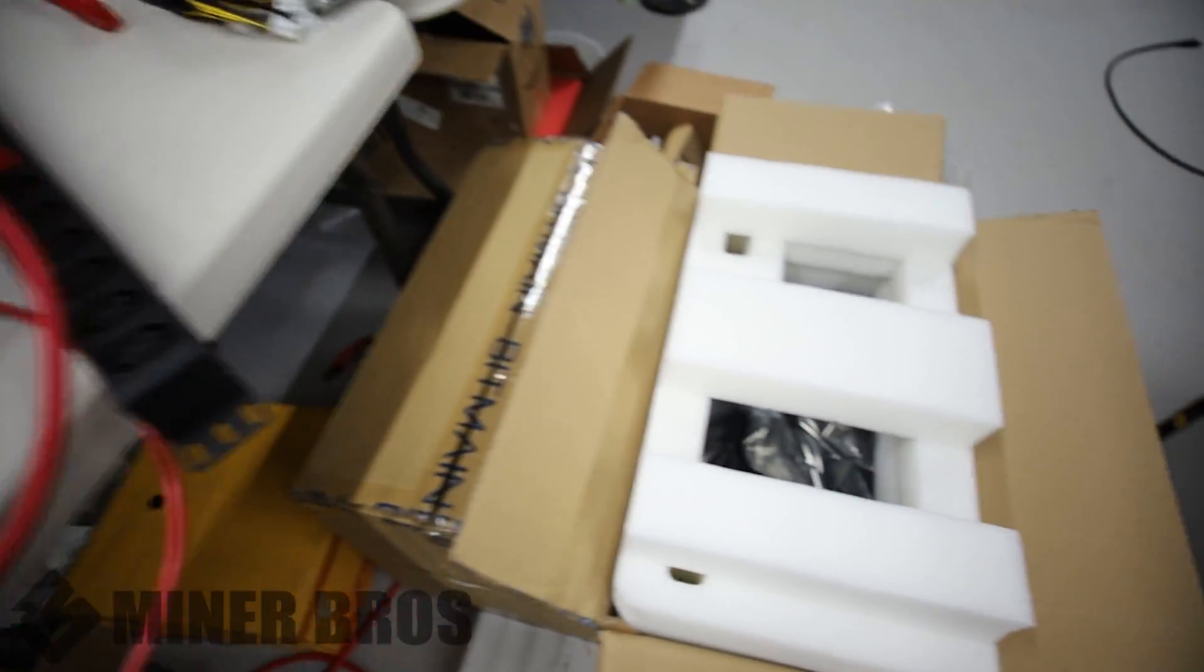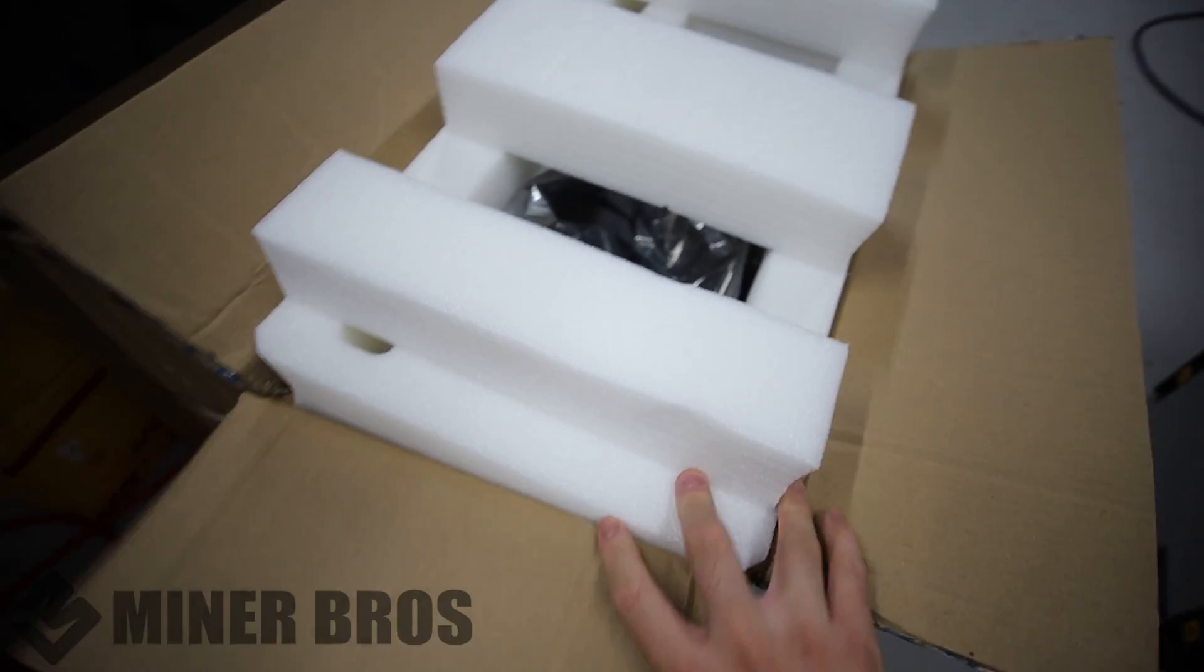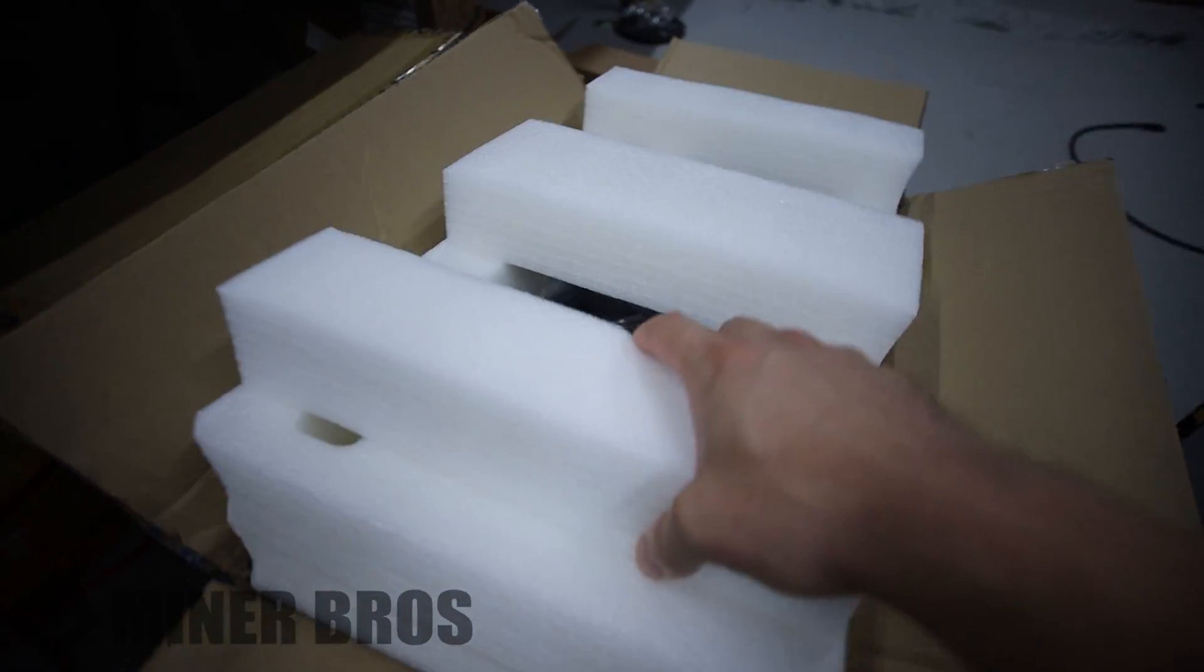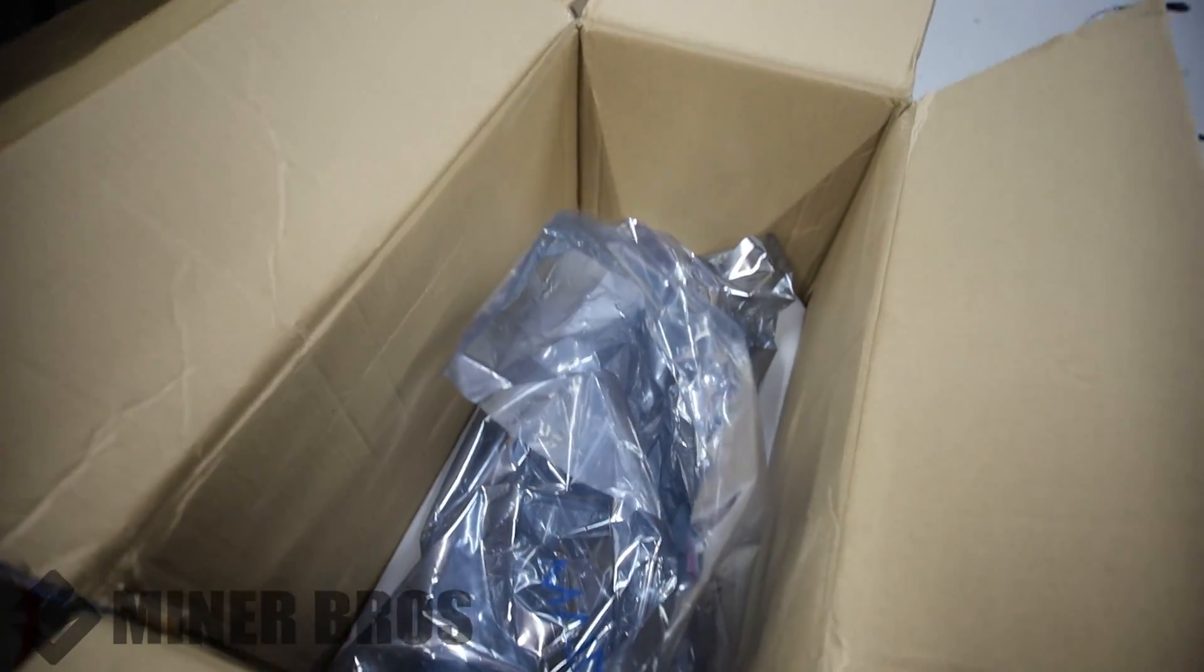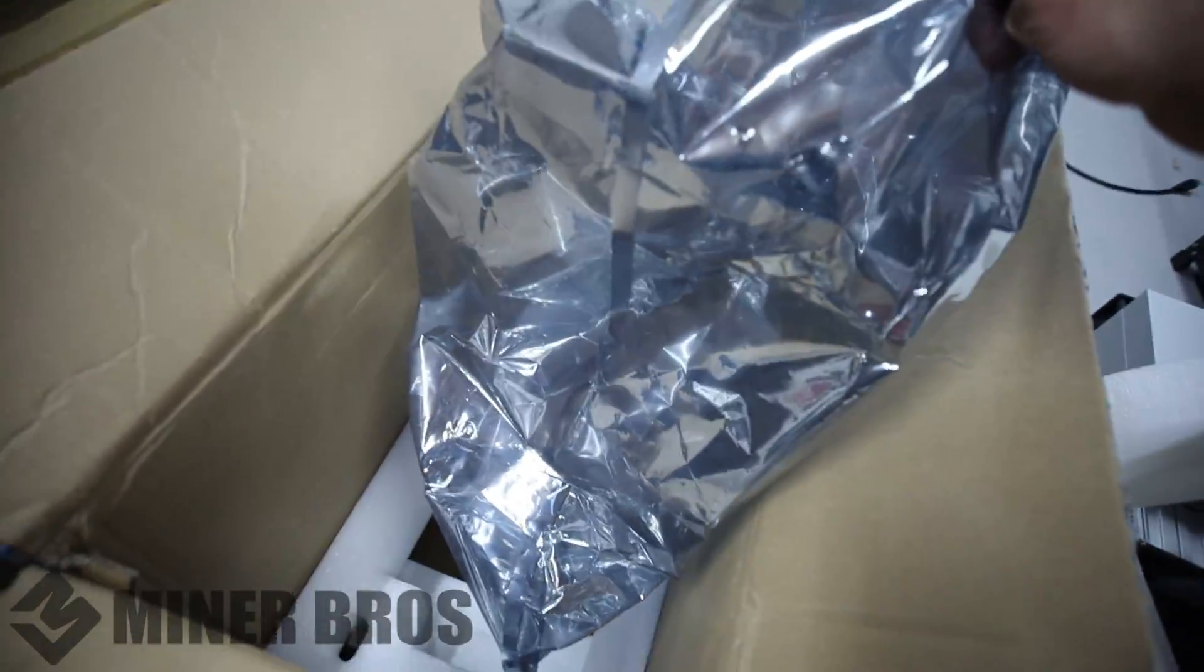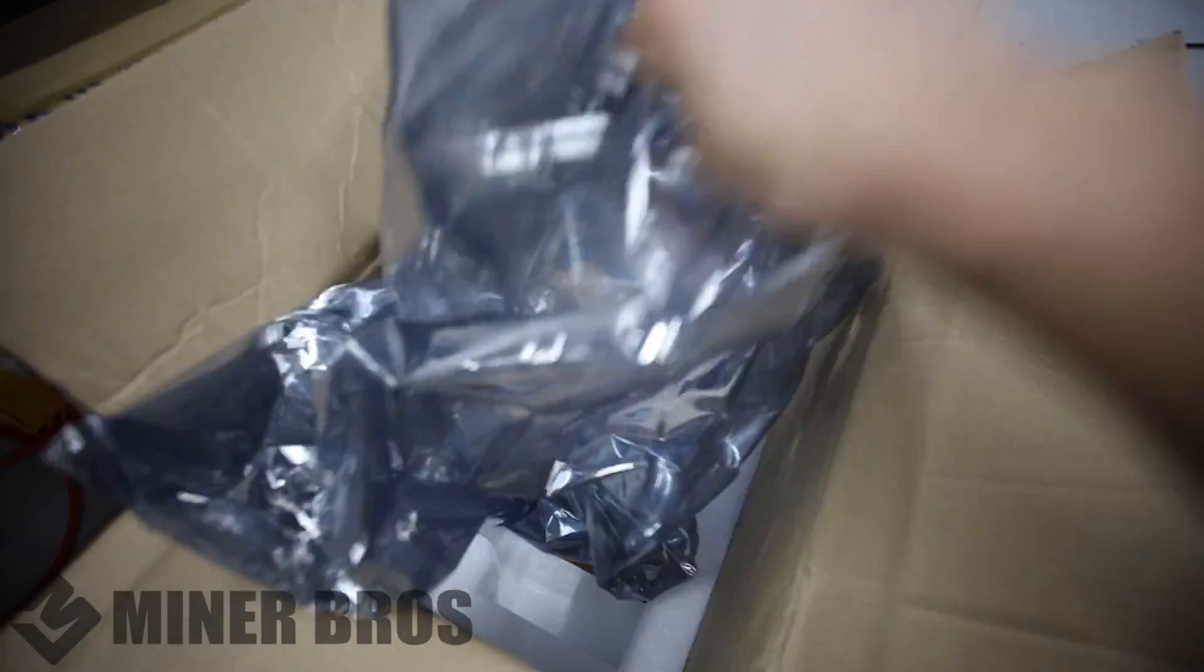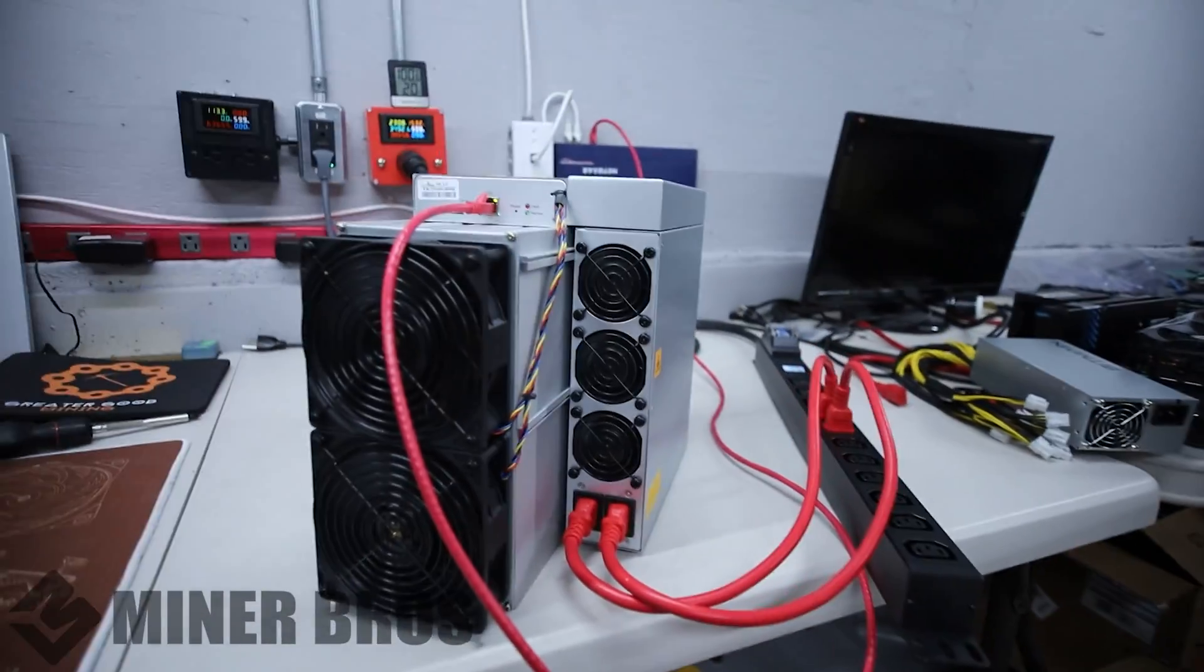So when you purchase a Bitmain Antminer KS3, you'll receive a Bitmain box. Once you open it, it's going to be nicely padded with a foam piece right up on top. You'll be presented with the KS3 which will be wrapped in an anti-static bag all around the Antminer KS3, and then another foam piece at the bottom as well as a quick start drive.